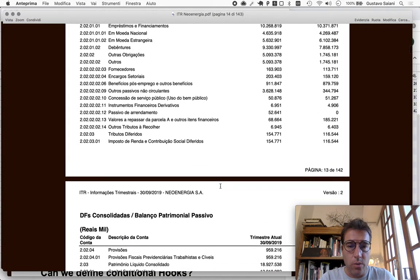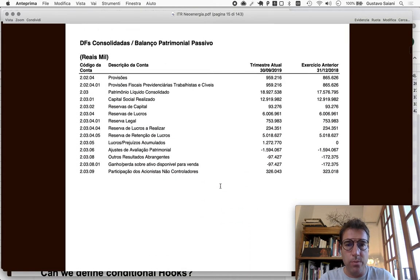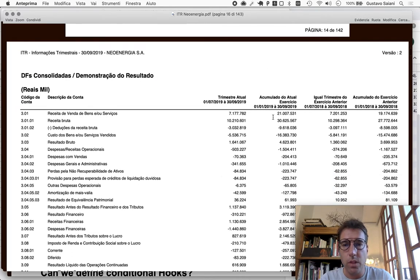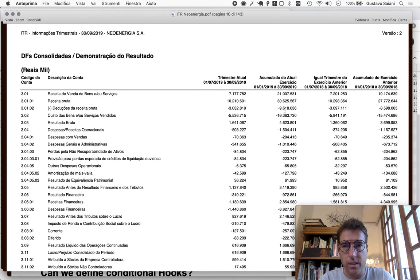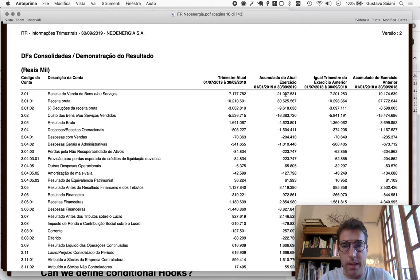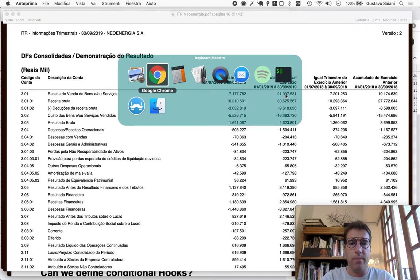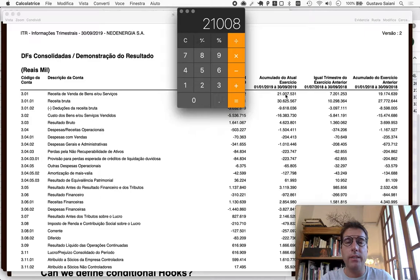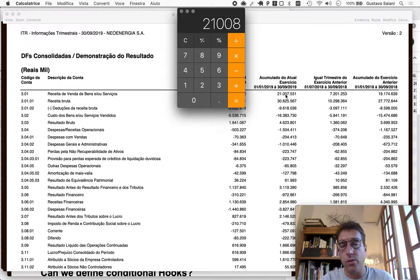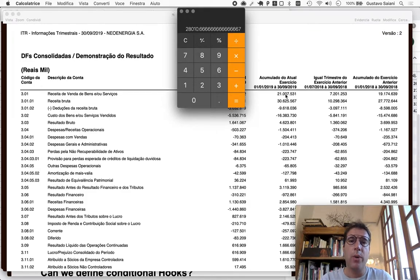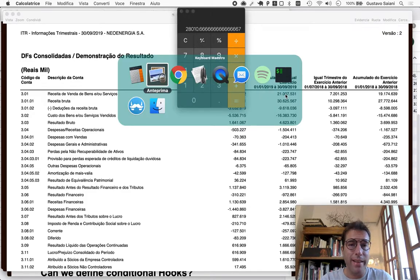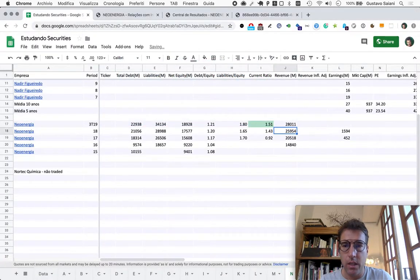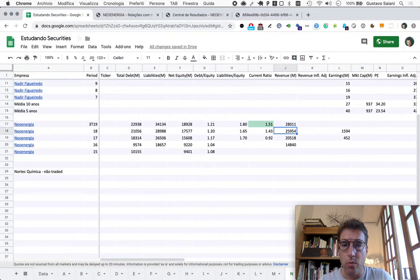Revenue - the accumulated revenue for this year so far is twenty one billion and eight million. What we'll do here is make a simplified extrapolation of these three quarters into four, so divide by three quarters, multiply by four quarters: twenty eight billion and eleven. So it seems like revenue will grow this year.